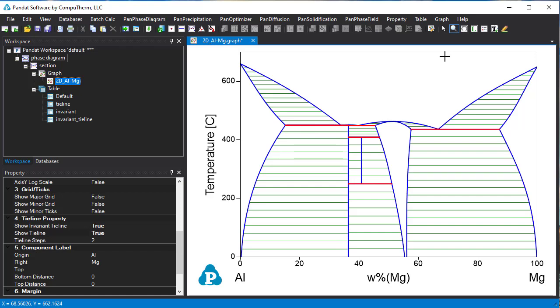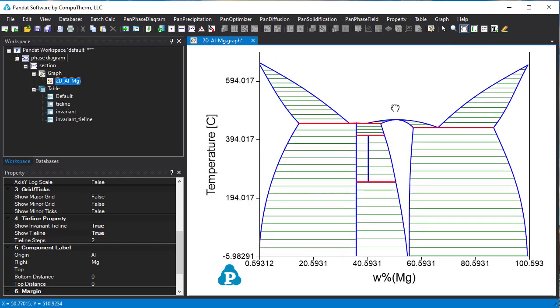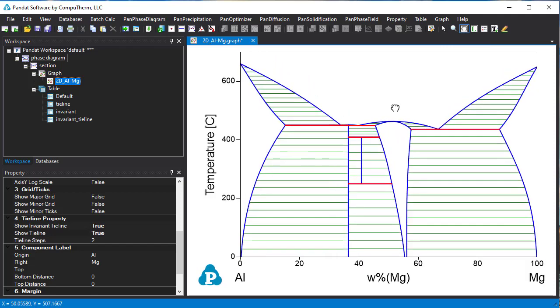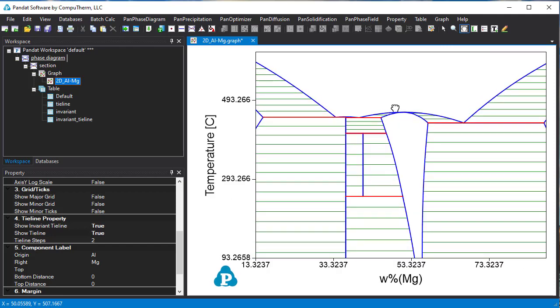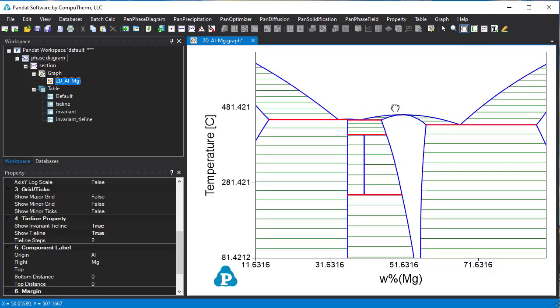You can also use the pan button. Scroll down and up the central key of the mouse. Then you can view the area you are interested in.